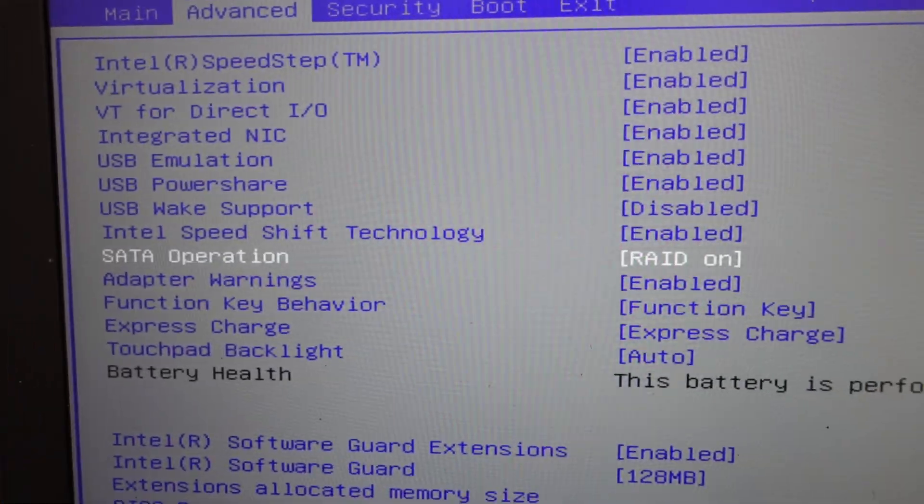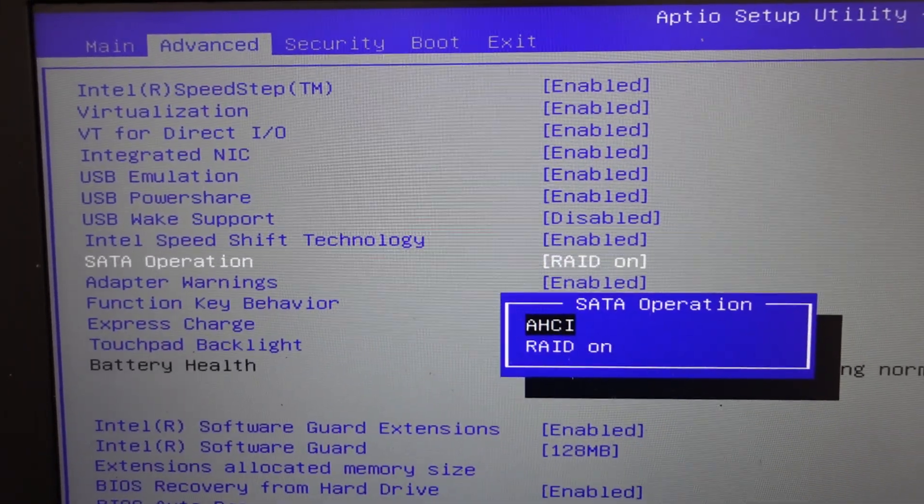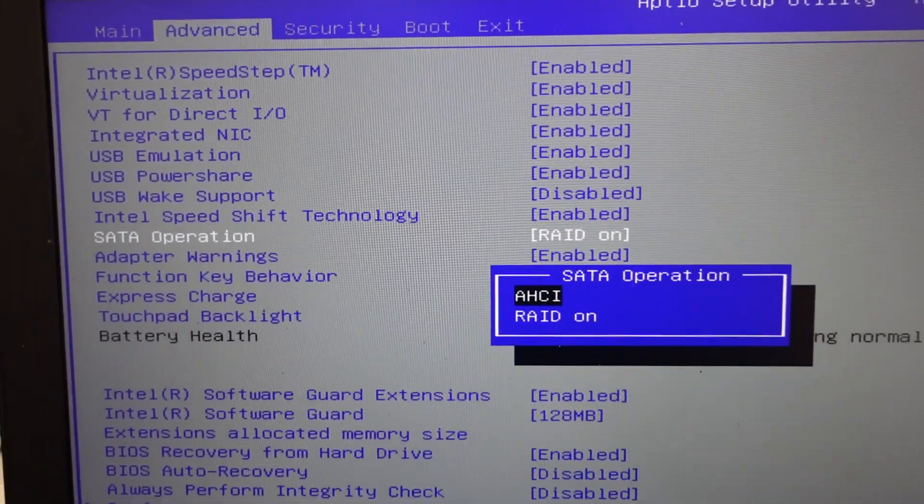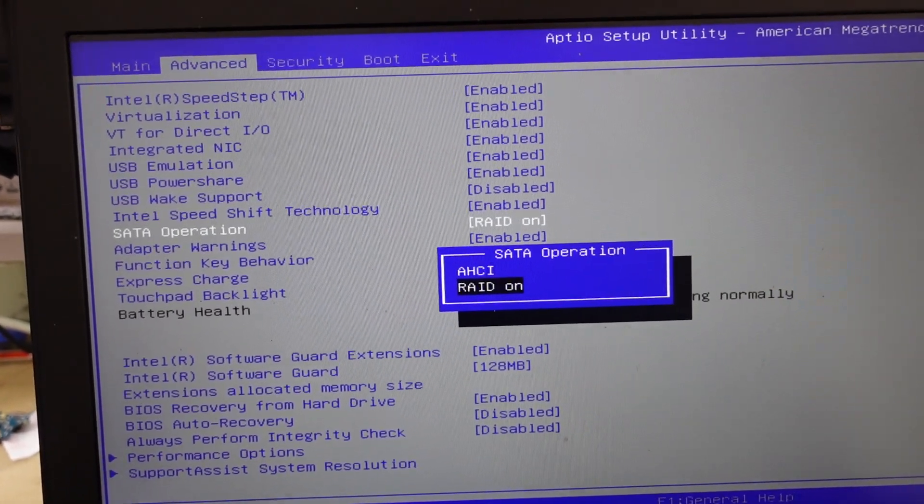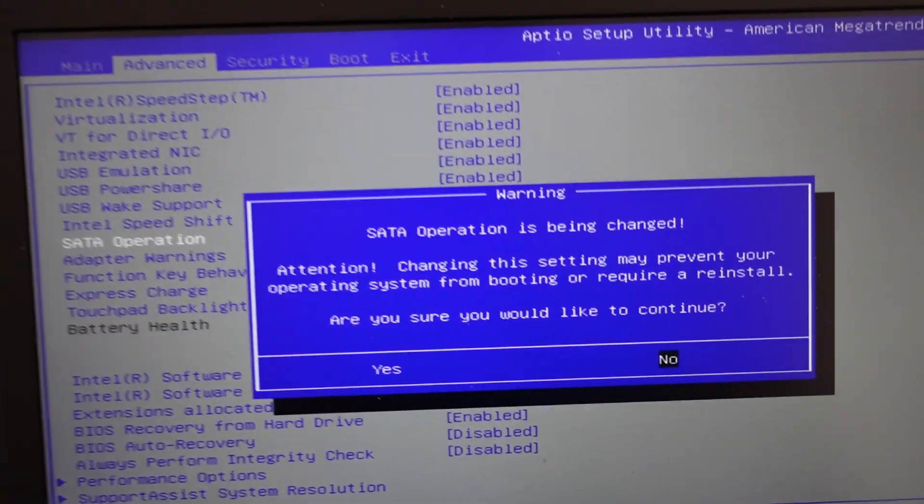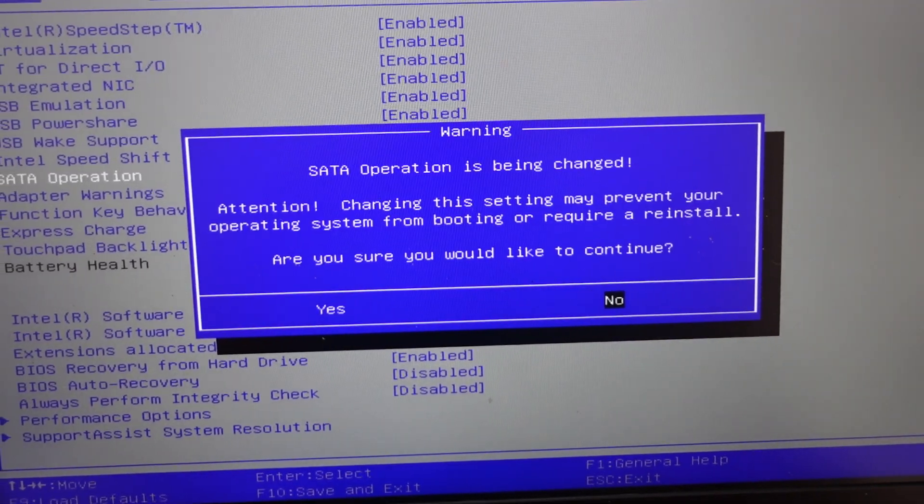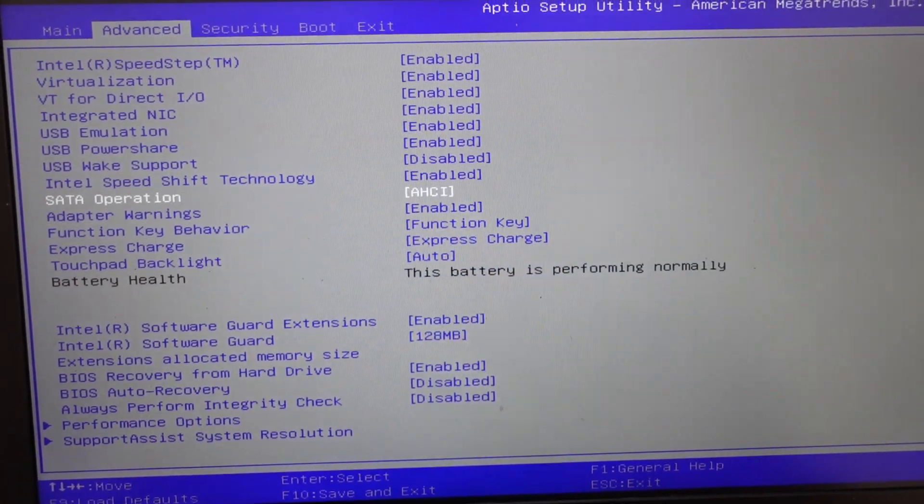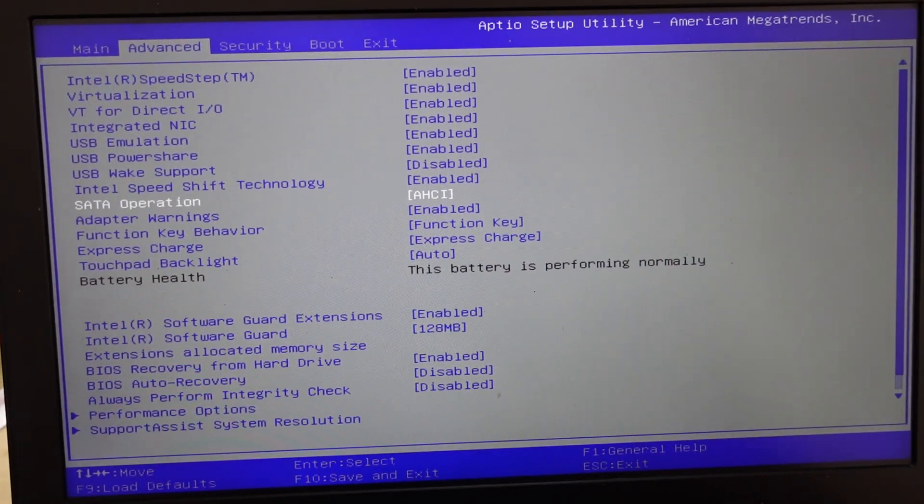So if I go to SATA Operations, change that to HCI, and go OK. Changing may prevent your operating system from booting. Perfectly fine. I am OK with that.